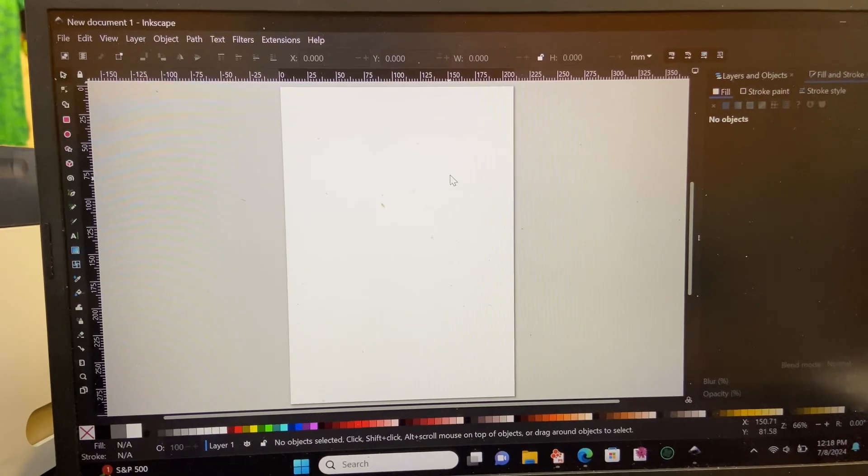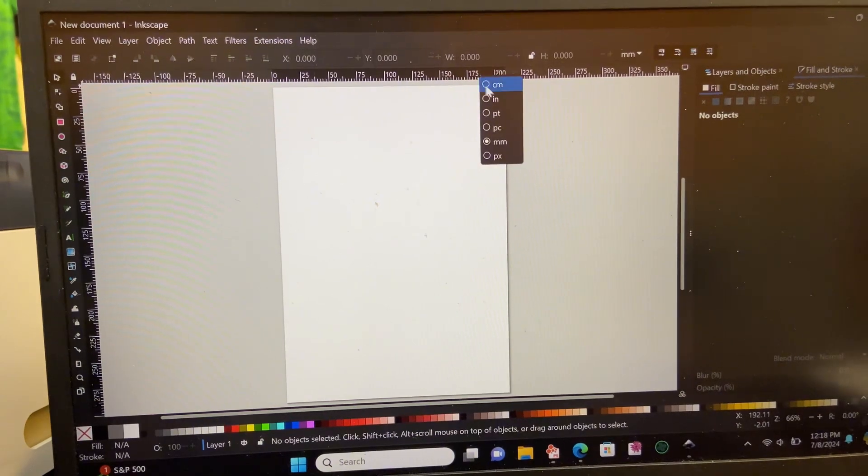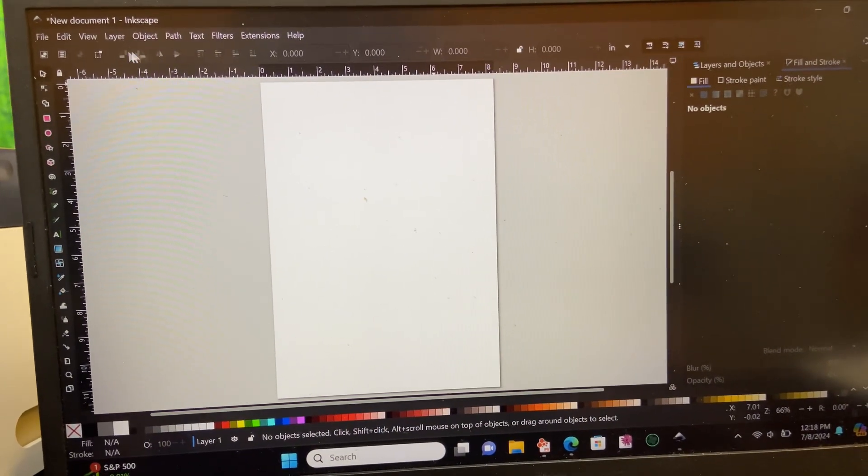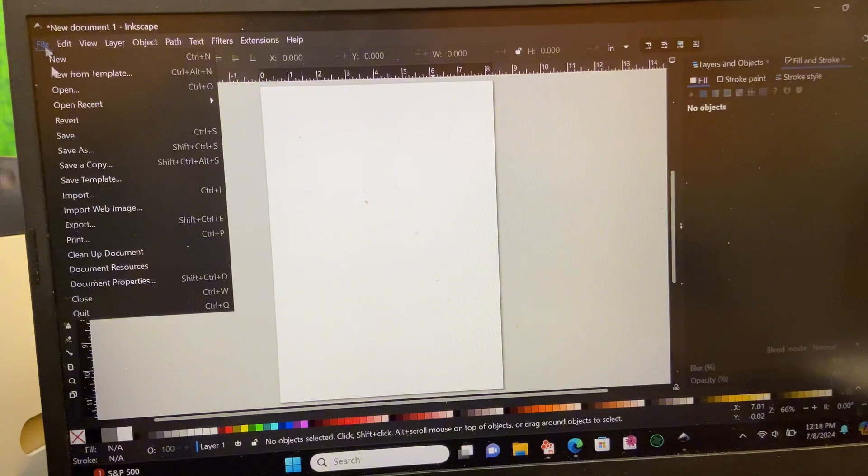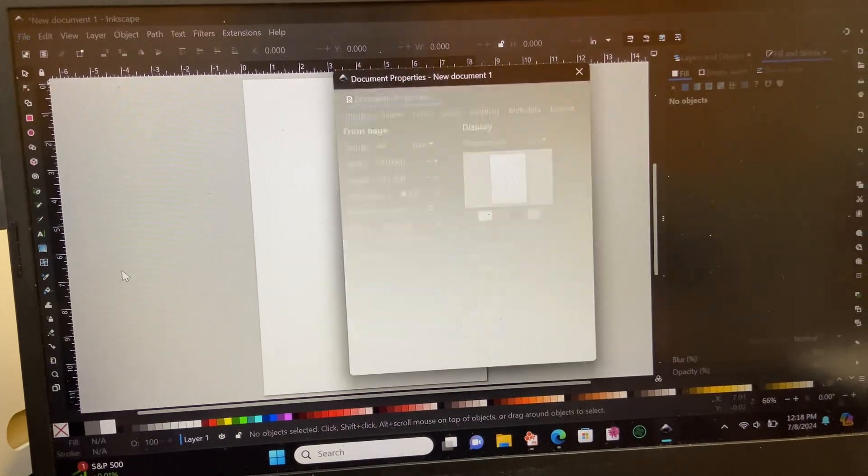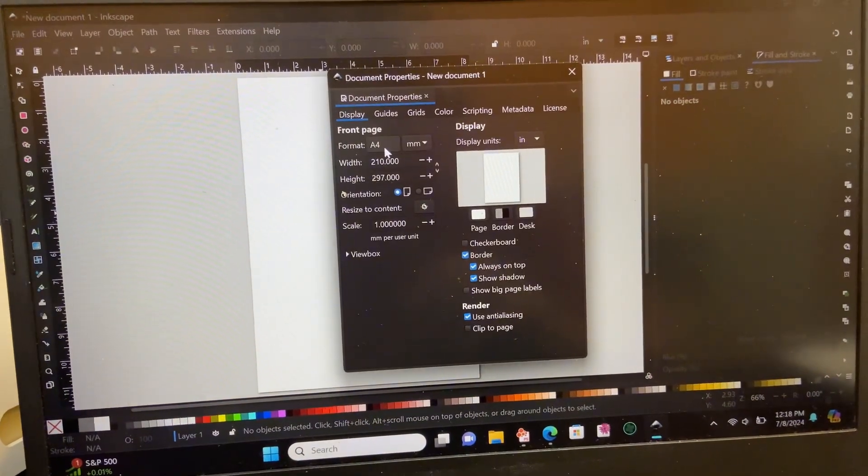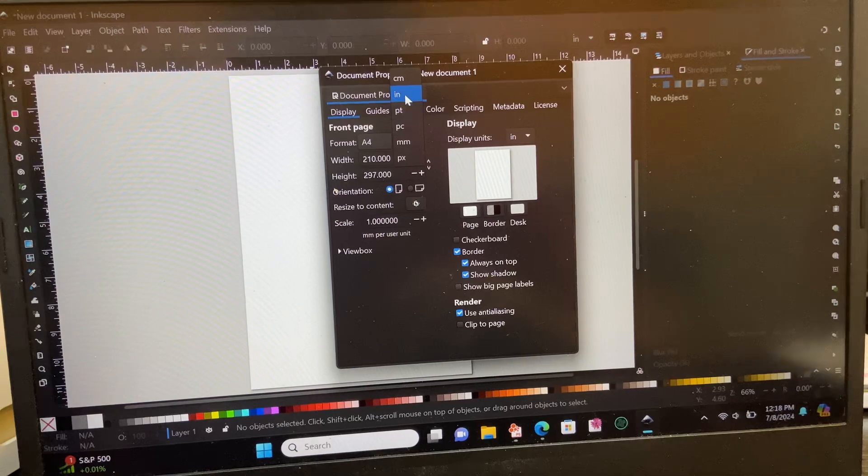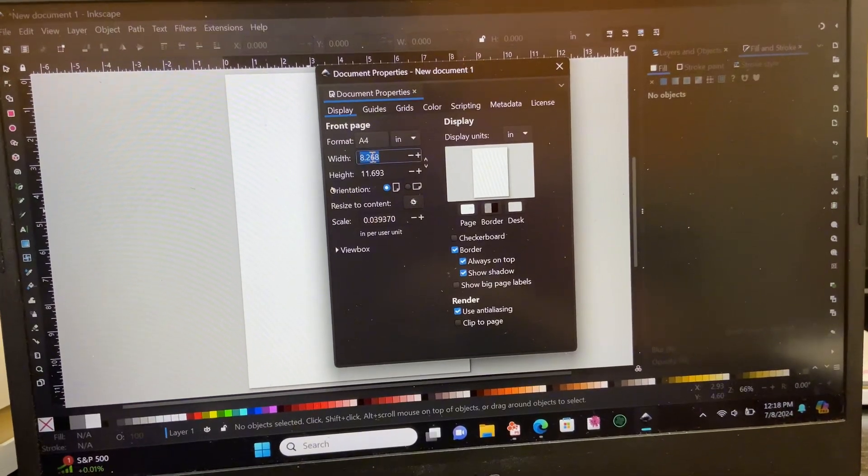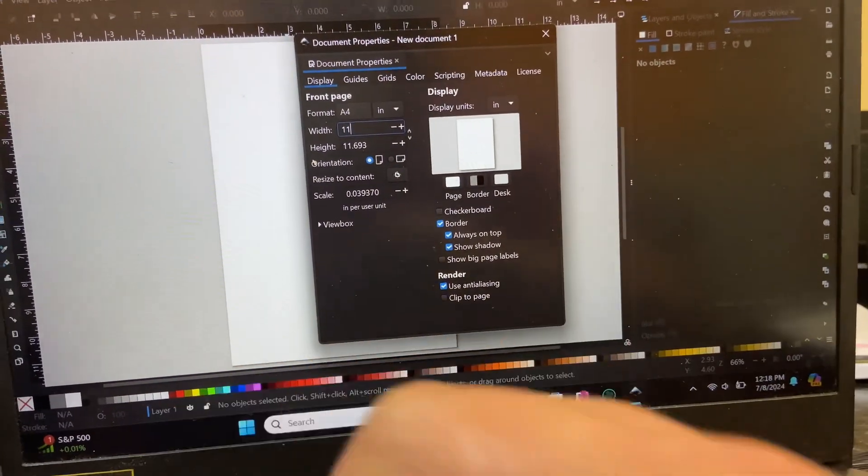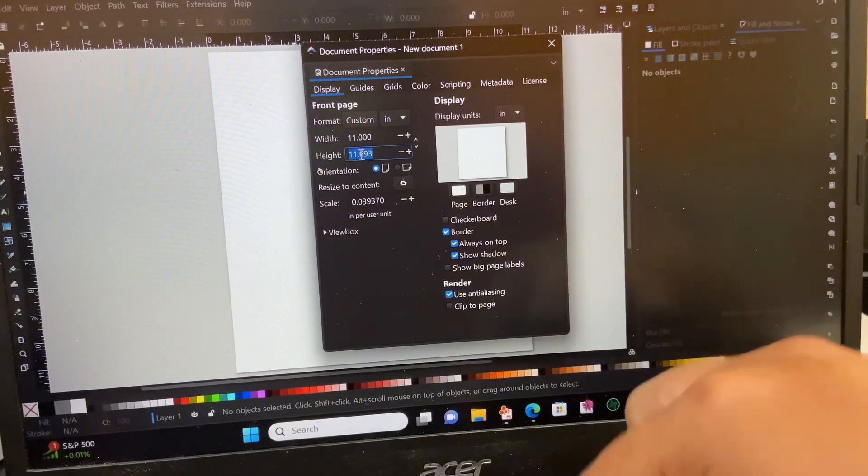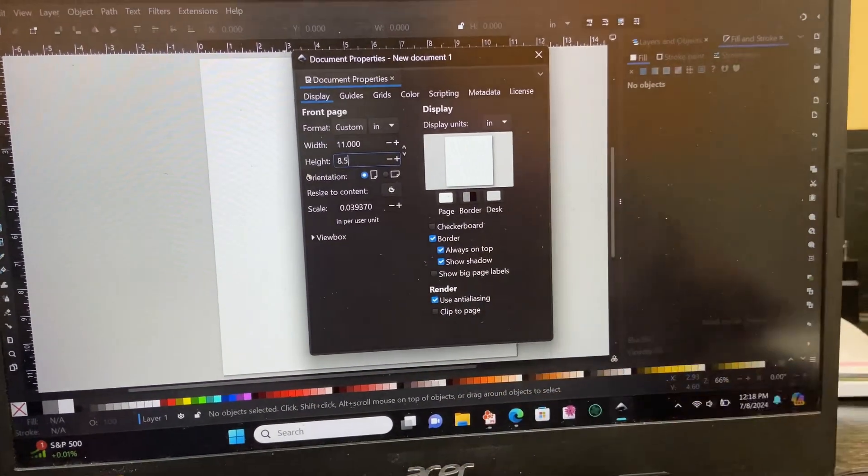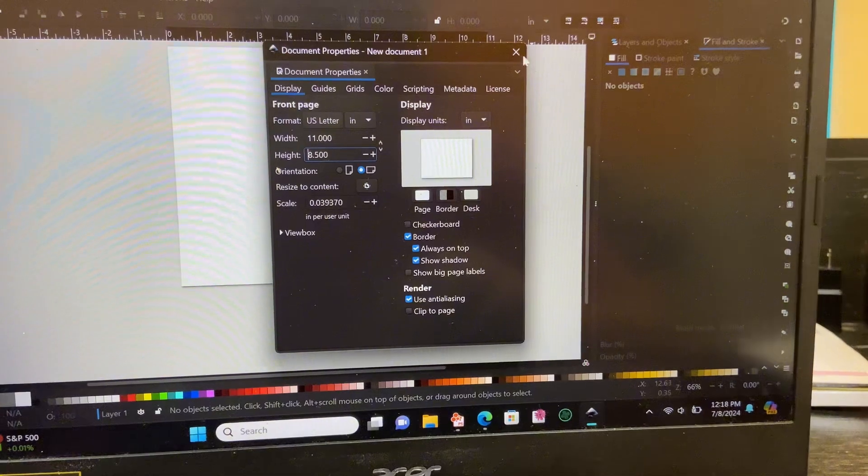Once you have Inkscape open, you'll want to right-click the ruler on top and set it for inches. After that, you'll go to file and document properties, and in this screen is where you will set the specifications for your print. We have different sizes and formats to choose from. You can do it custom, or you can pick the templates that it automatically has in the Inkscape software when you originally download it. No additional purchases are needed for it.